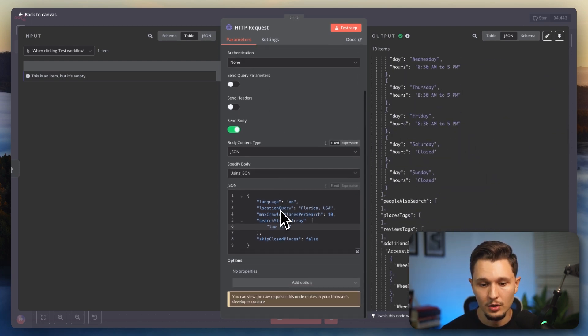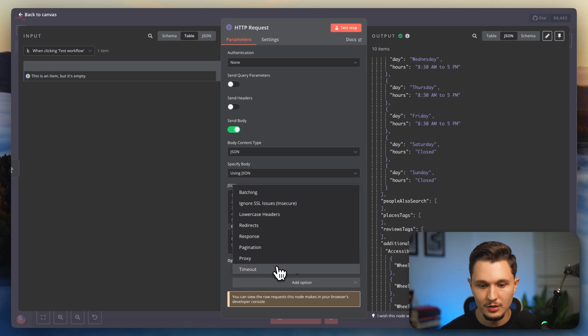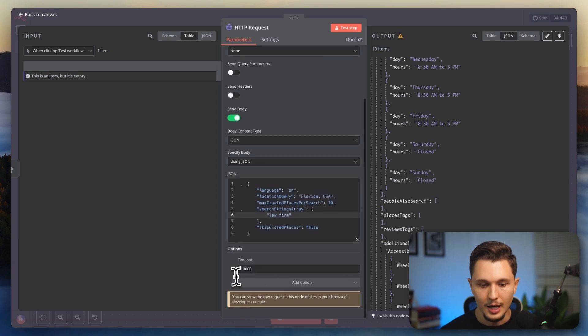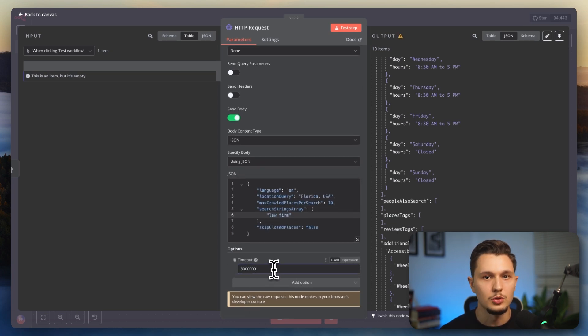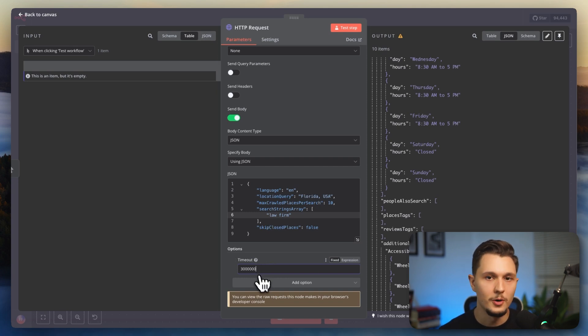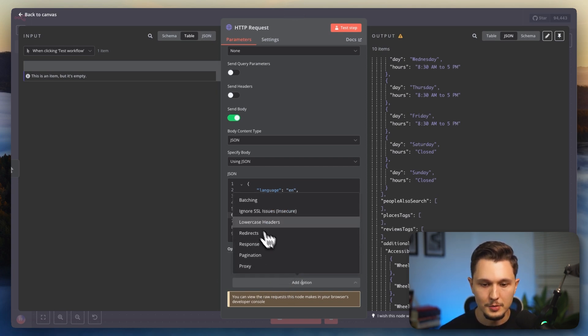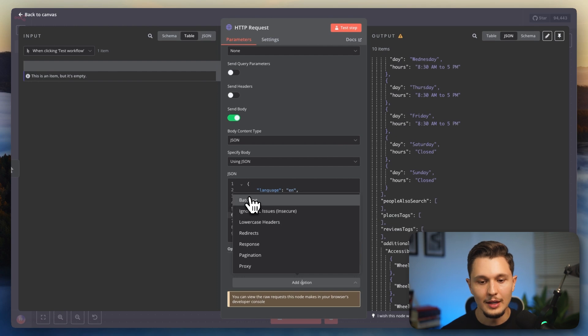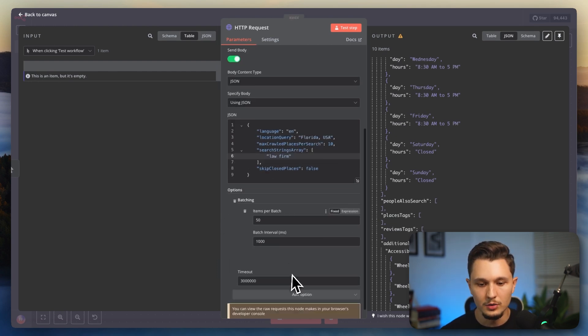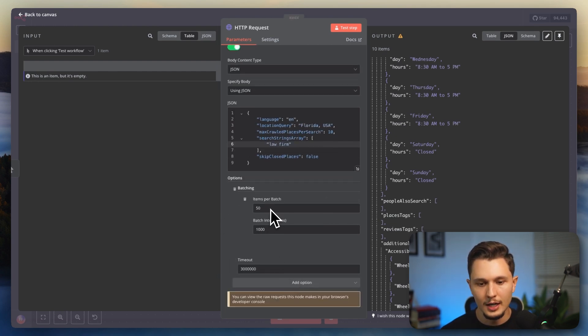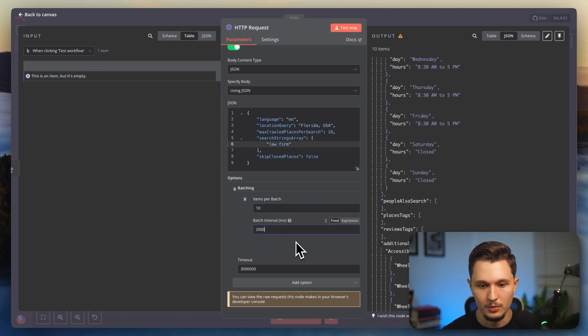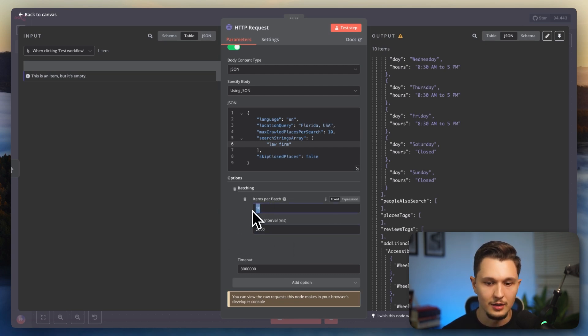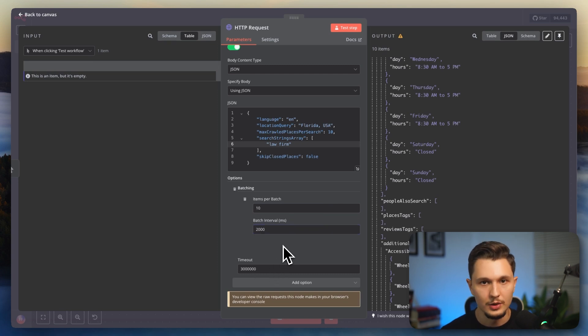One caveat though, you will have to come here on the options, timeout, and put this to a very big number. So in case it does take a long time, it doesn't stop the automation from running. So just put this to a very big number and you're going to be completely okay. Any of these other options here, you don't have to worry about unless you're going to be sending a lot of requests all at once. Then you want to use batching and you want to just batch the items to not hit any limits from Apify. So for example, like this. So you're only sending 10 items every two seconds.